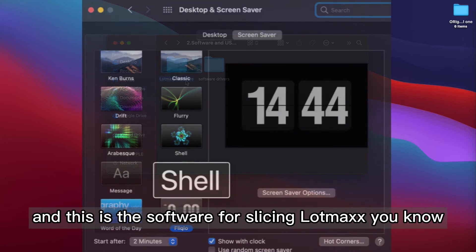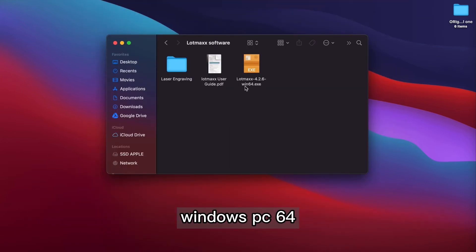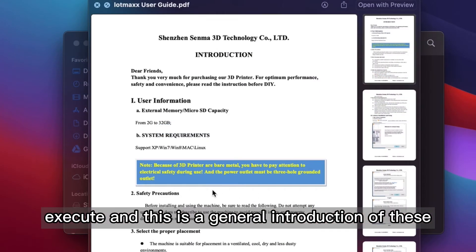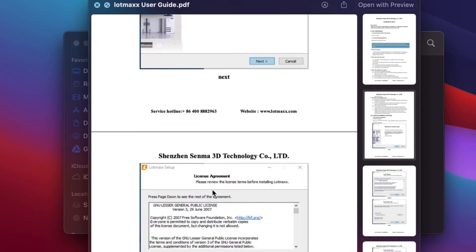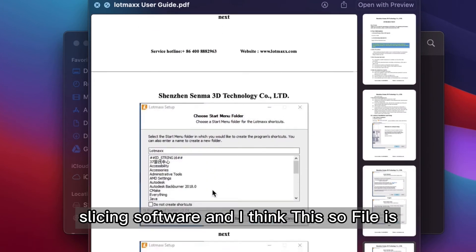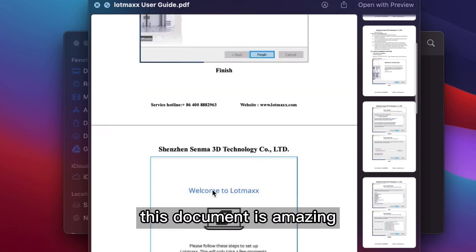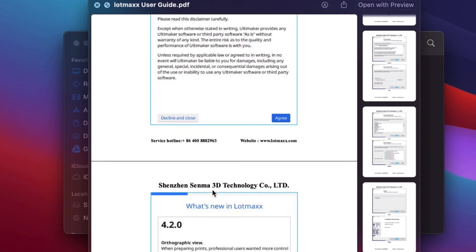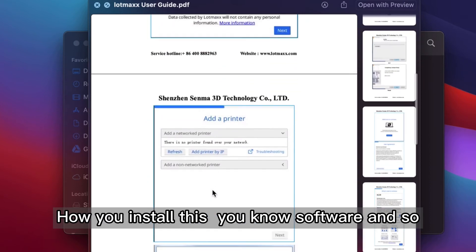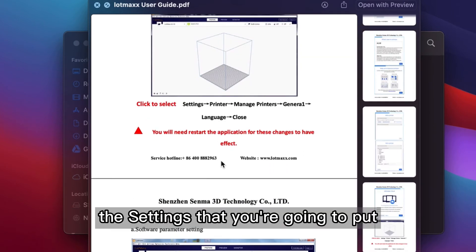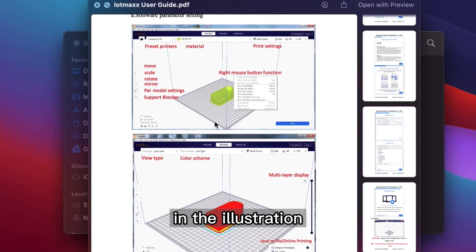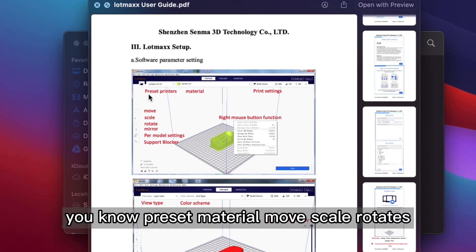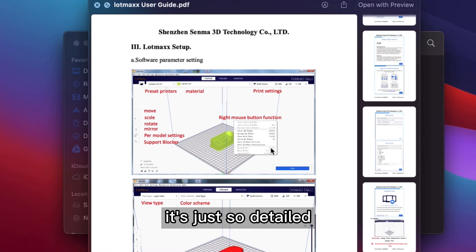And this is the software for slicing. Lomax Windows PC 64 execute. And this is a general introduction of this slicing software. And I think this document is amazing. It tells you a lot of things, how you install this software, and so the settings that you're going to put, and the illustration or introduction of everything, presets, material, move, scale, rotate.